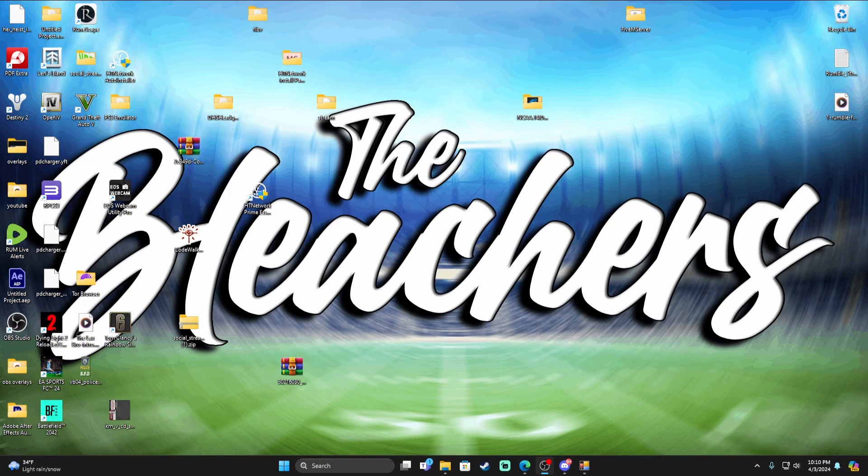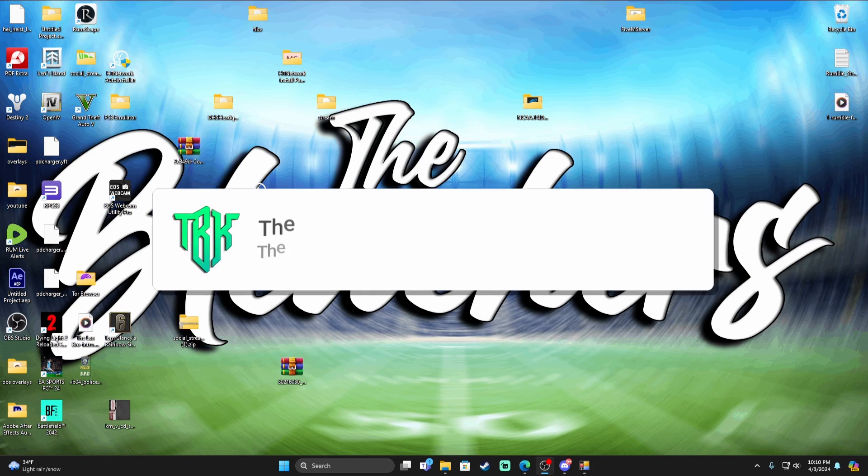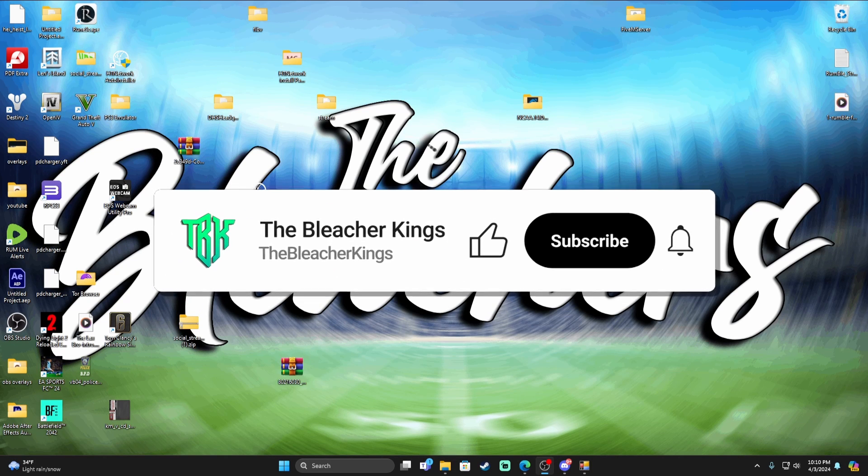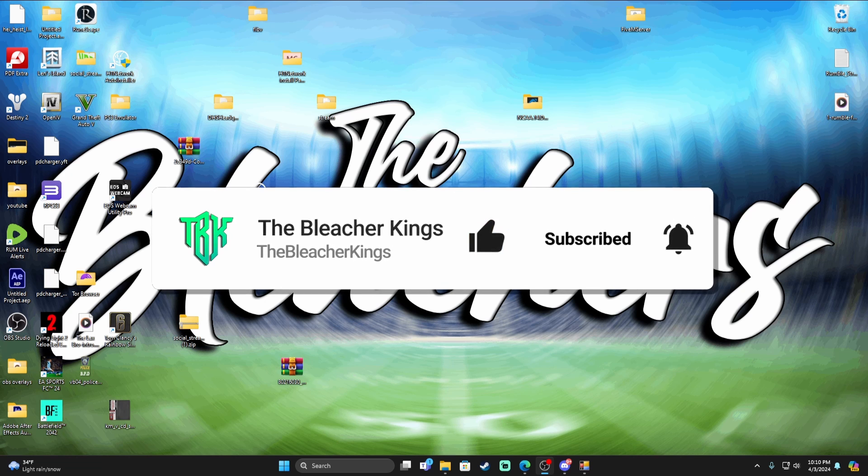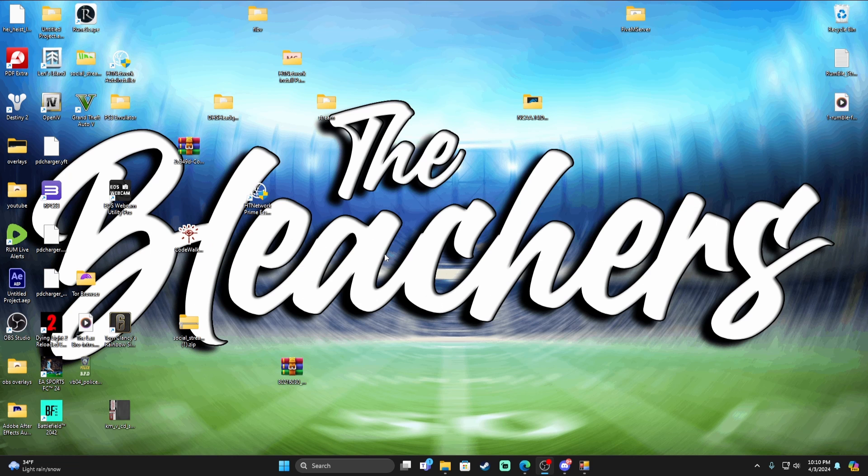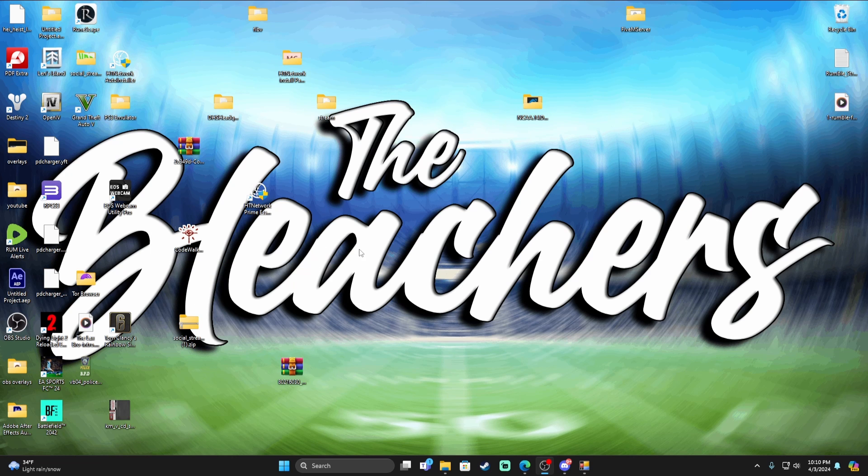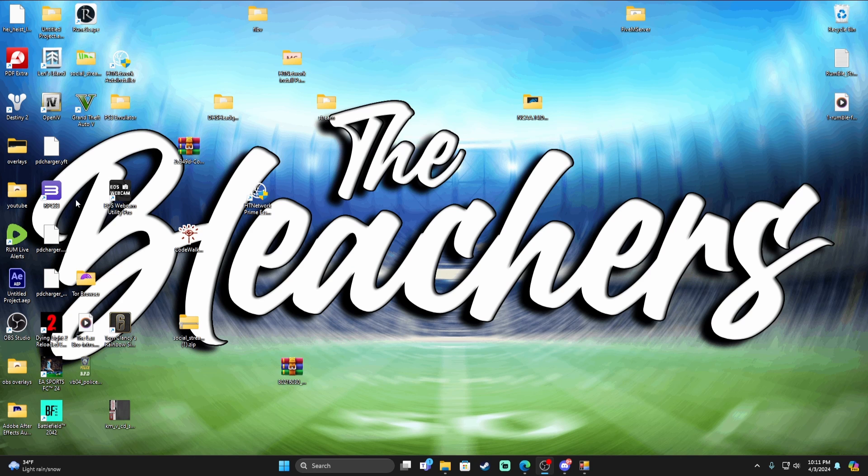What's going on everybody, it's your boy Maddie with the Bleacher Kings and I'm coming at you with a quick tutorial for College Football Revamp. You get a lot of comments, especially on my install video, asking how do I get my game so smooth. I'm going to show you my settings.